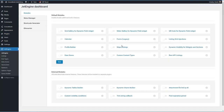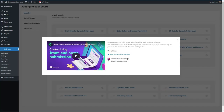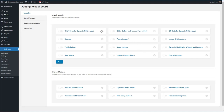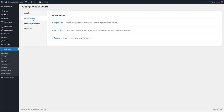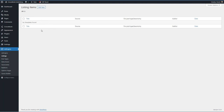Let's do a quick look at the admin menus for JetEngine. There are some modules you can enable — these are advanced features. For example, there's a profile builder, and if you click for more information it tells you whether it works with Elementor, Gutenberg, or both. Often there's a video help guide. You can see it has quite a few advanced features like custom content types, and there are additional modules you can install.